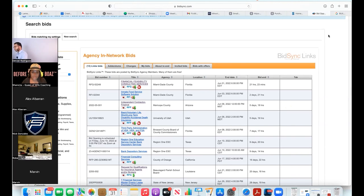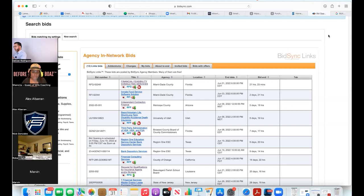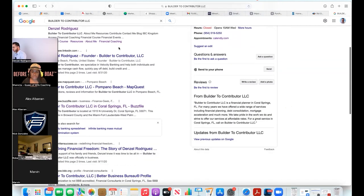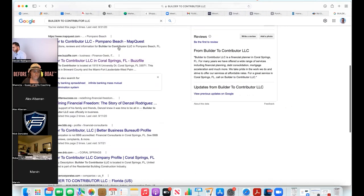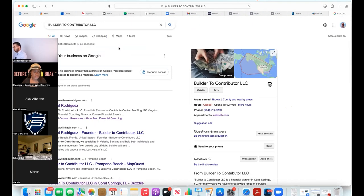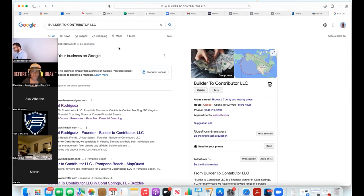When you set your business up accordingly with the correct processes that the US government has in place, when people look you up on the internet you pop up page one. If you were to type in Builder to Contributor LLC on your Google search, you will most likely see me.